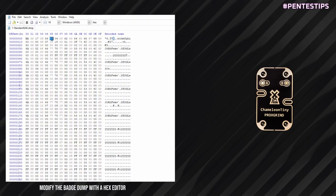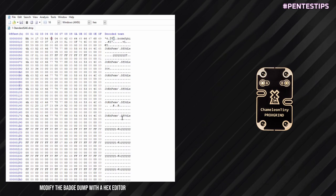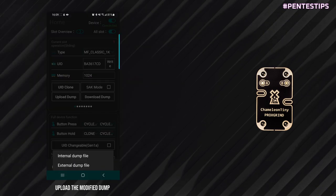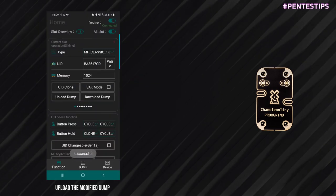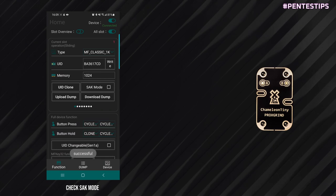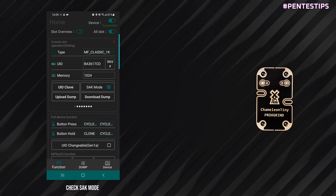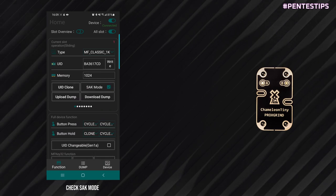In order for the Chameleon Tiny to respect this custom SAK value, we need to enable the special SAK mode. The Chameleon Tiny is now emulating our custom SAK value.